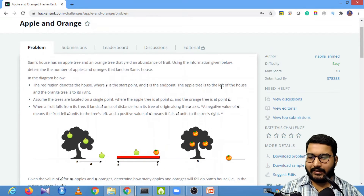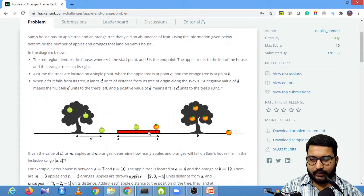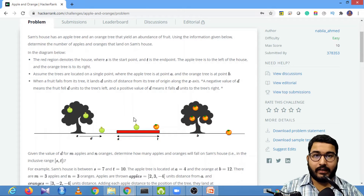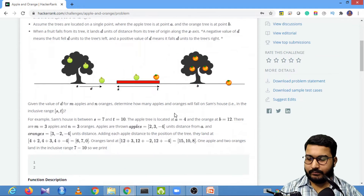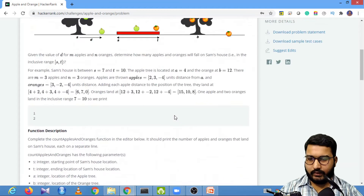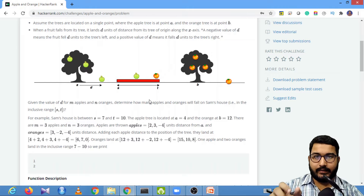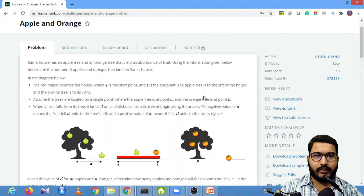In this particular problem, it is basically a scenario where we have a person named Sam who has his house in a specific area. We need to count how many apples and oranges he can consume, given that he can only consume those that are actually falling in that area.